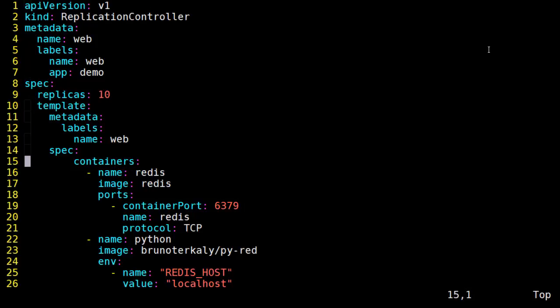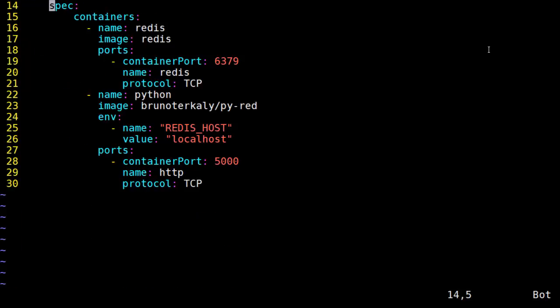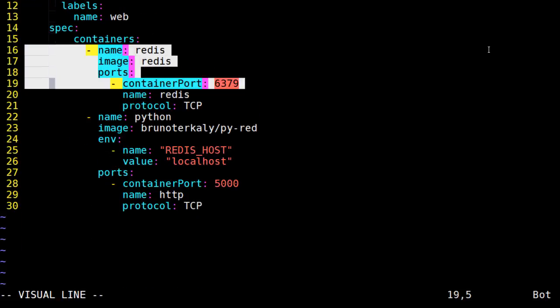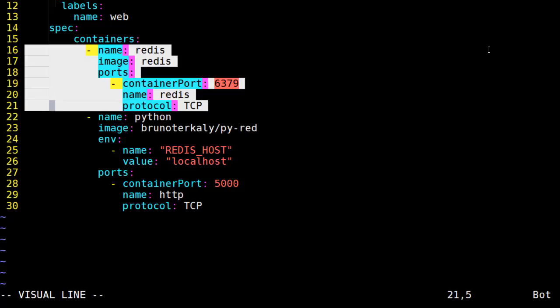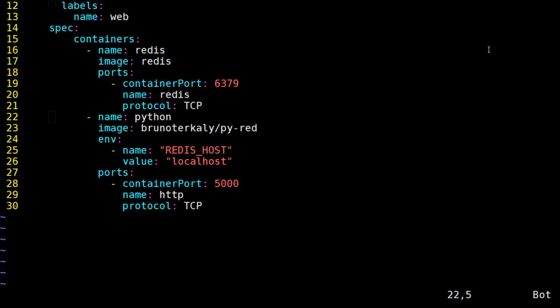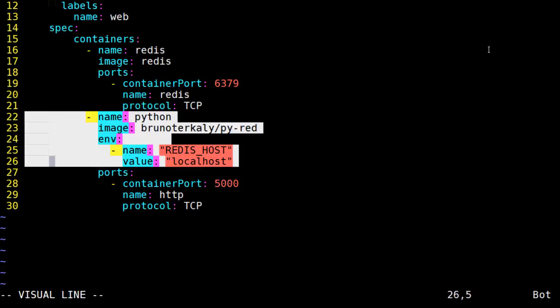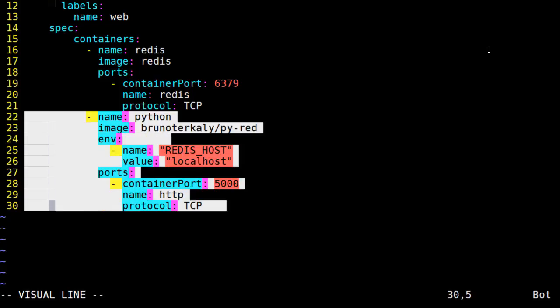You'll notice we have the spec sections starting on line 14, and notice it's the same blueprint as before. We have two containers. One of them is the Redis container, and of course the other one is the Python container. Just as we saw before earlier with the pod definitions, in this case it's just inside the replica controller.